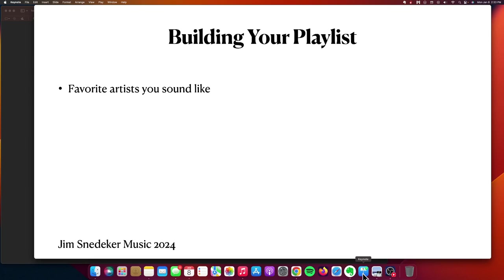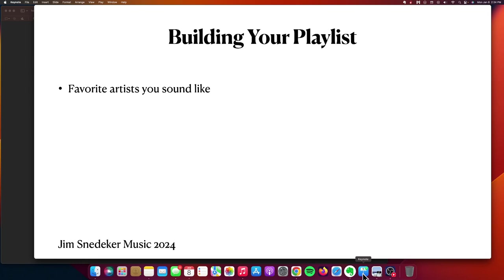For me, this has been James Taylor, Jim Croce, John Denver, just to give you an idea. Who are those artists that you sound like? Who are the players that when you hear their songs, you just start singing along? In fact, maybe people even mention to you, 'Hey, you sound like so-and-so.' Make sure you know who those people are.